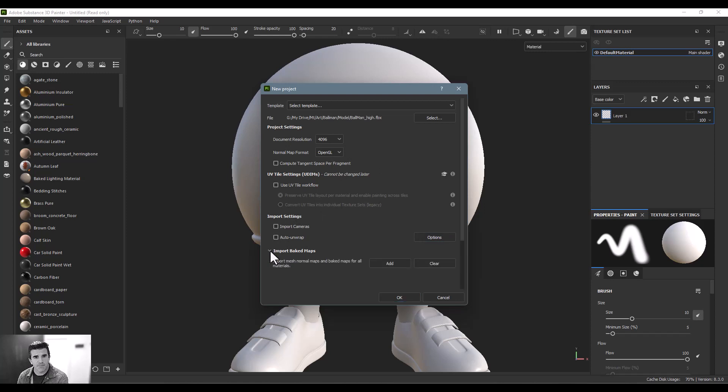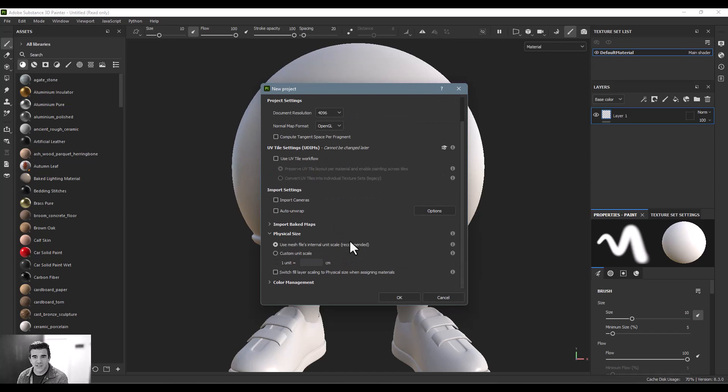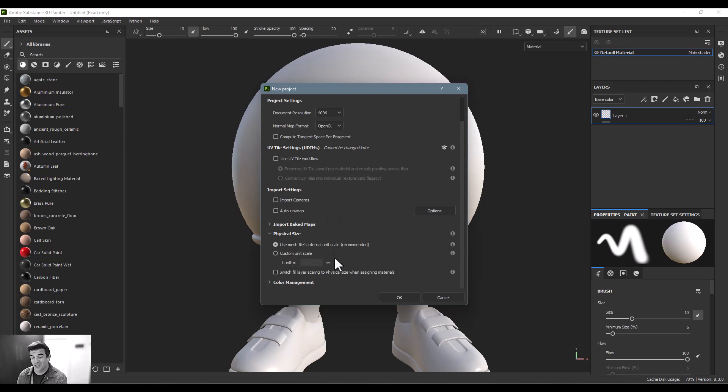Importing baked maps. If you have maps already baked out for your object, you can bring those in. Physical size. Usually, you just want to use the model's actual size that you model it at. If you want to change the unit scale on that, you can do that here.